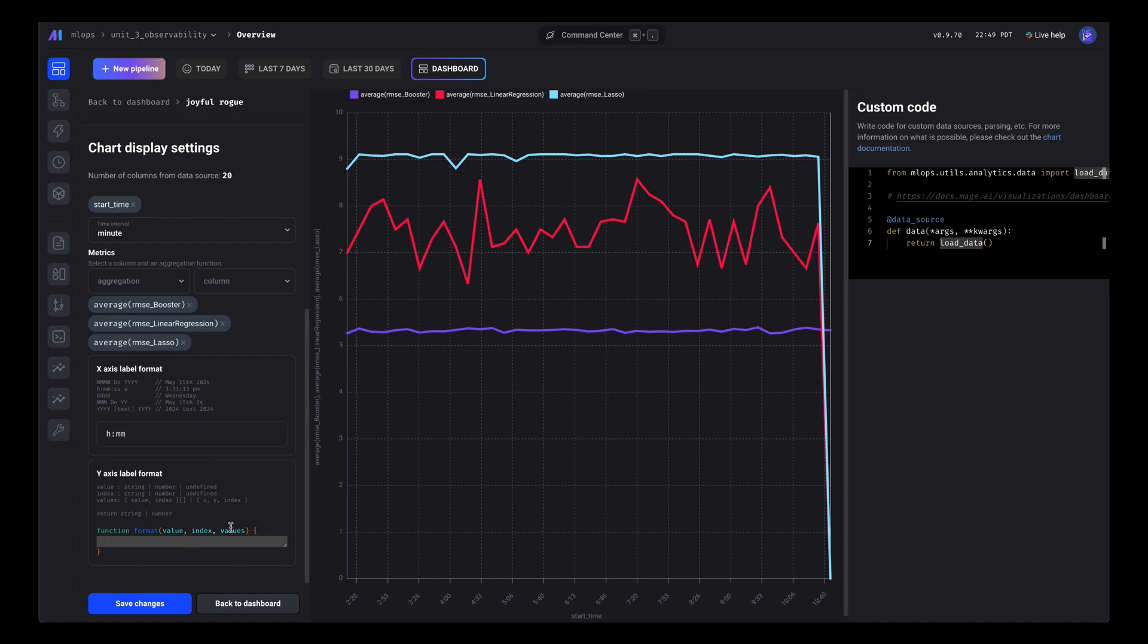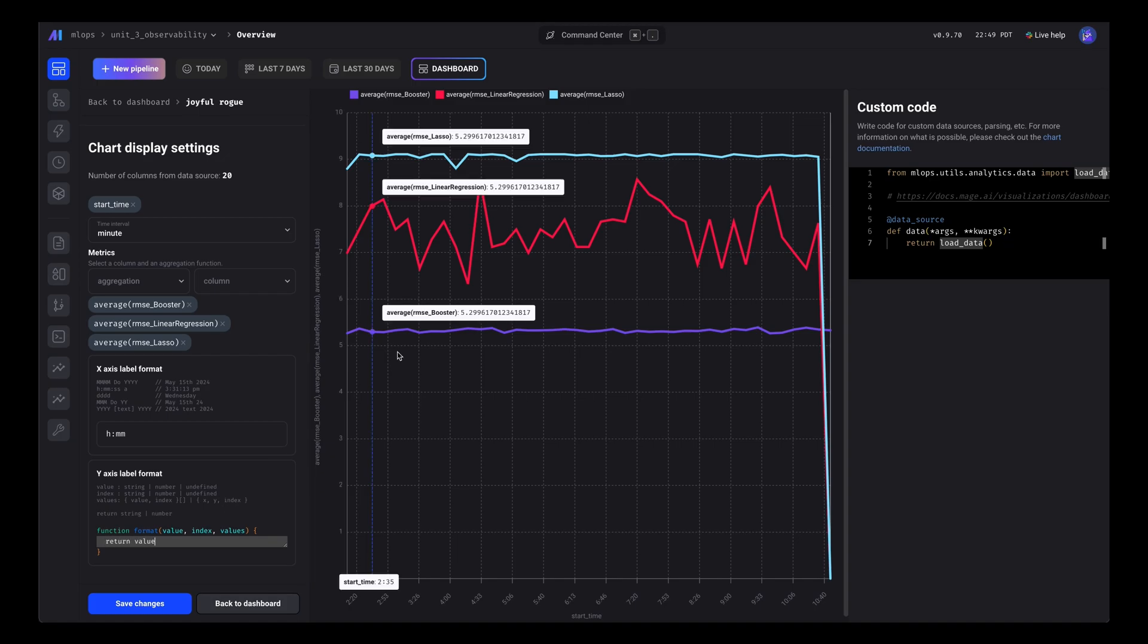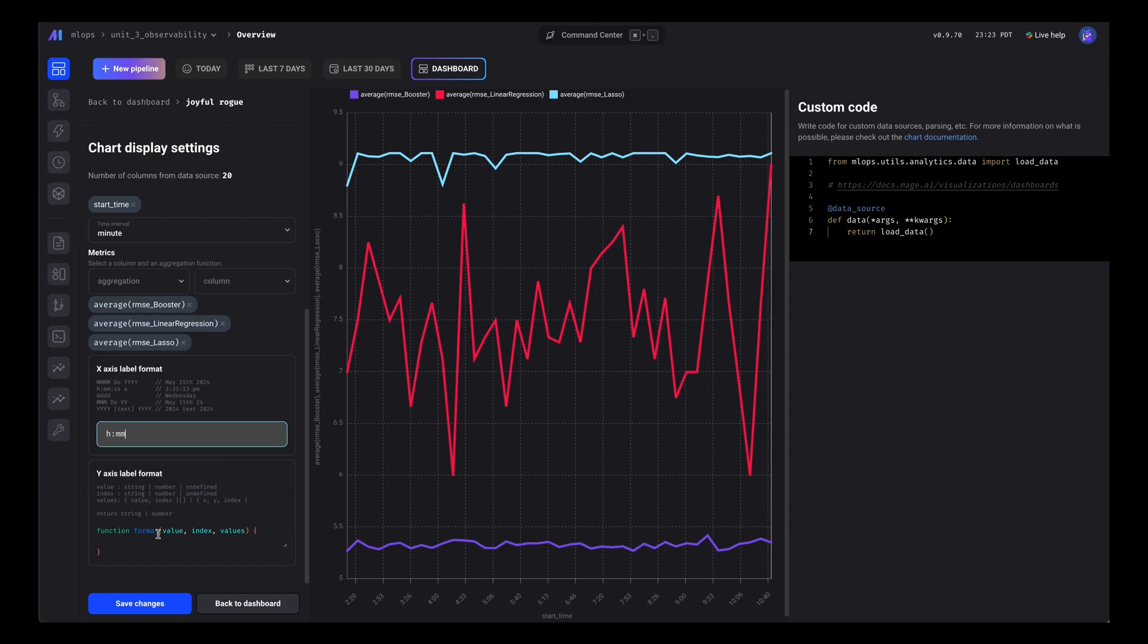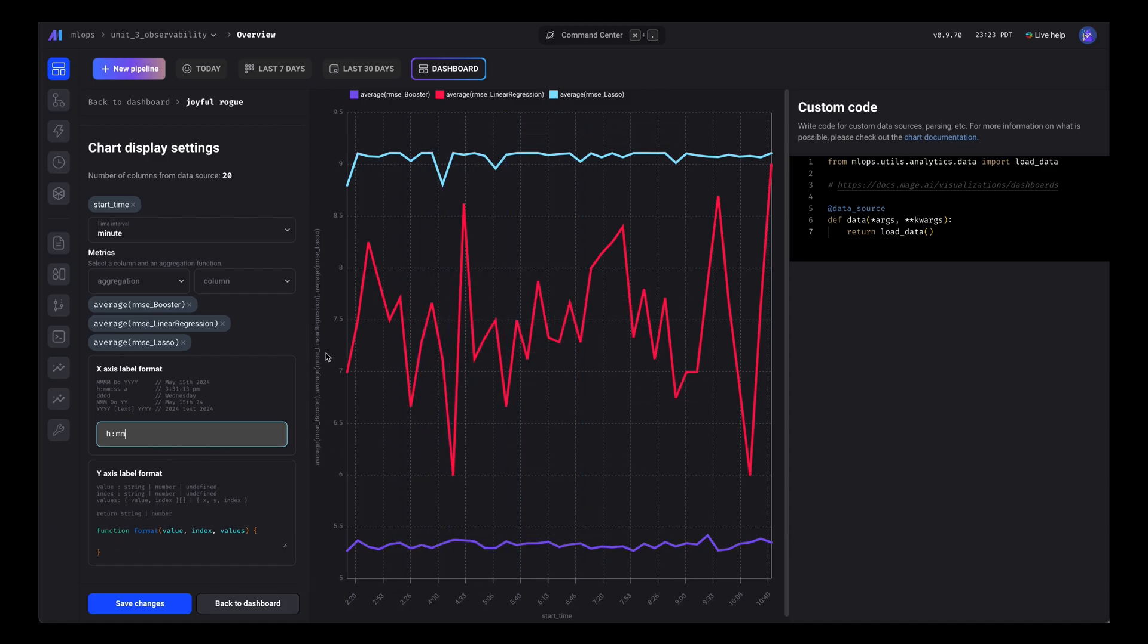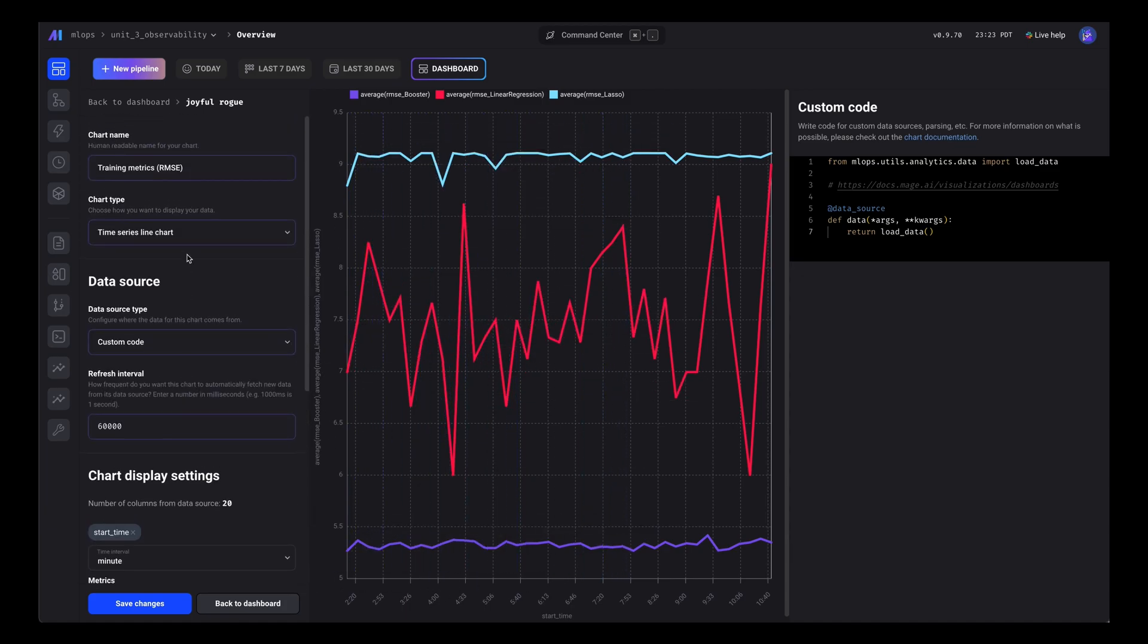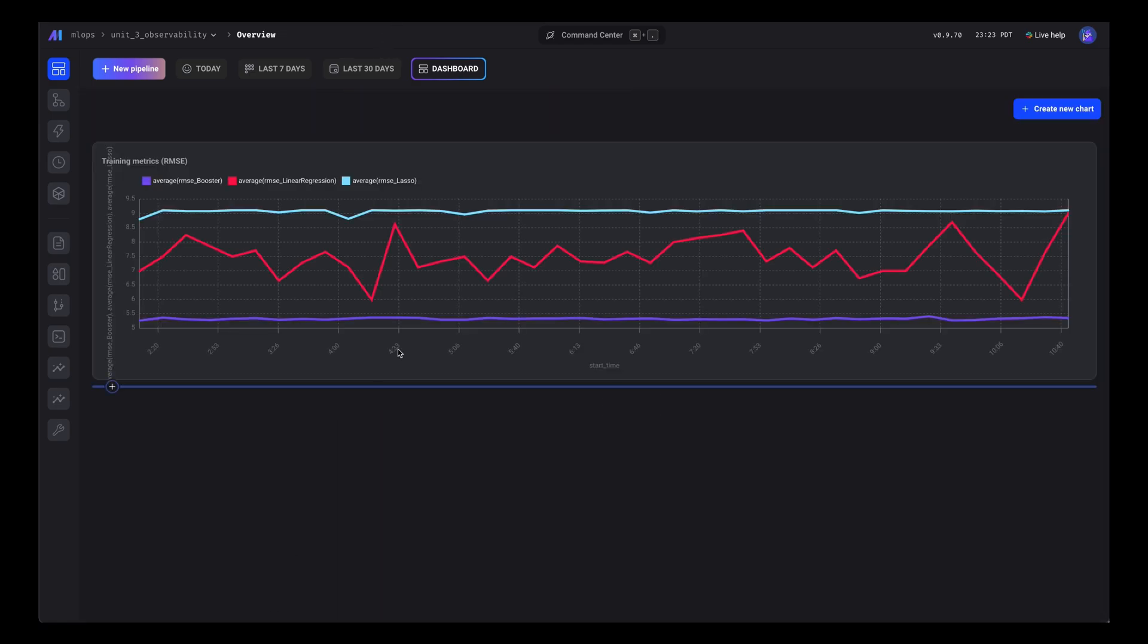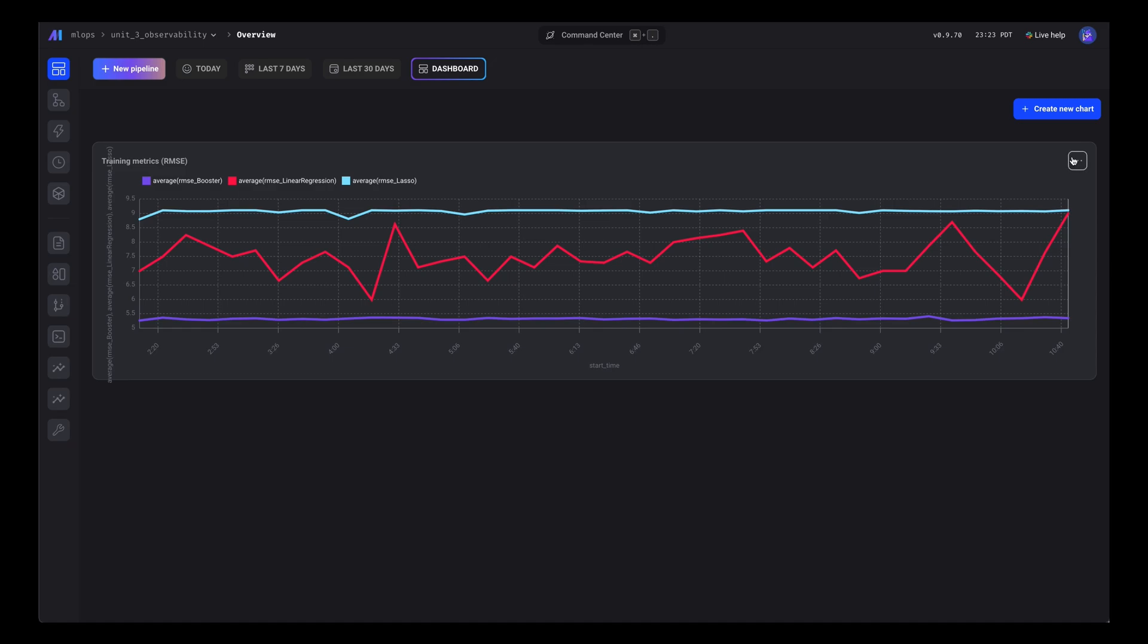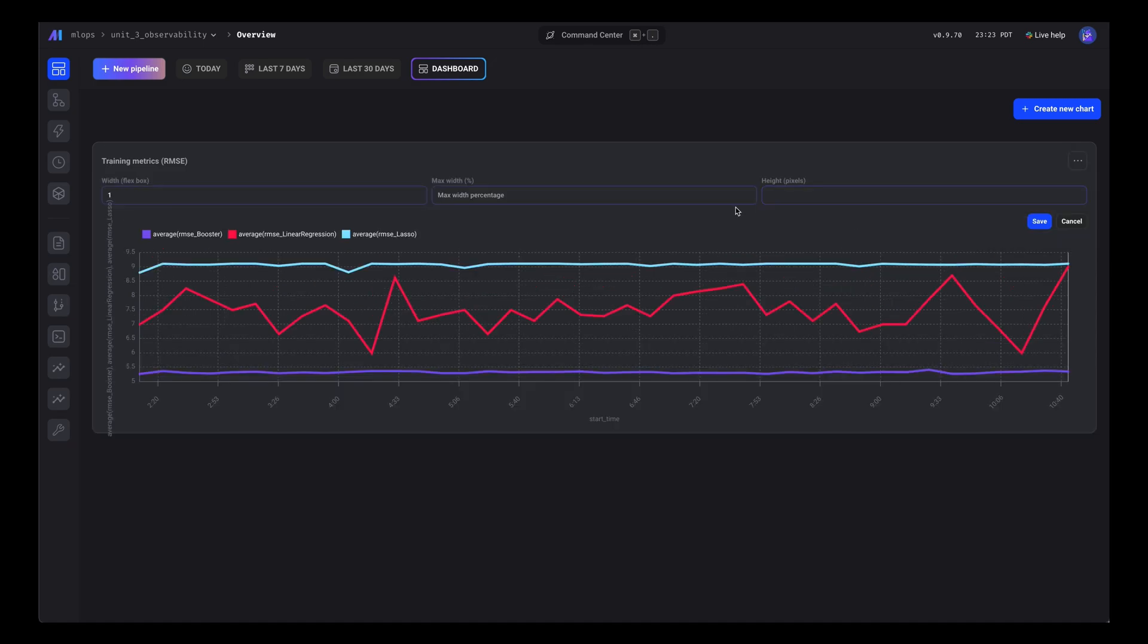Let's also change the y-axis values since the decimal places on the floats are so long. Great, looks good. Let's change the width since it's spanning so long.